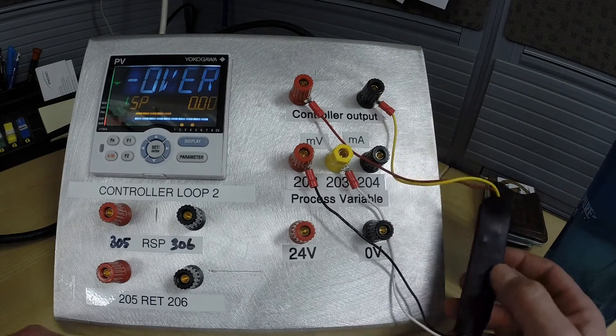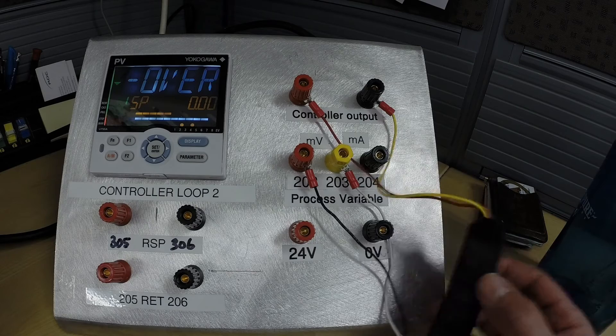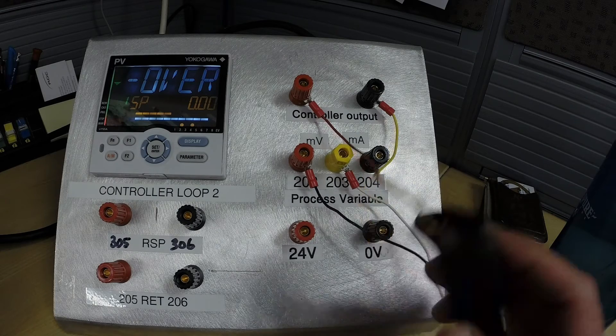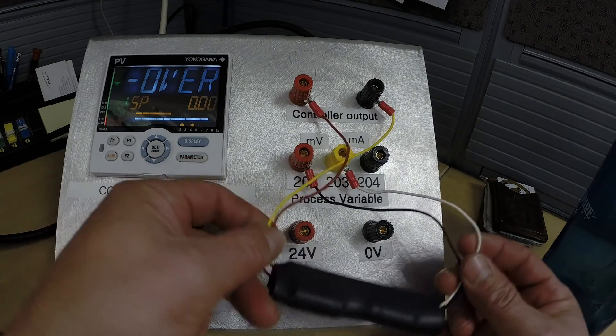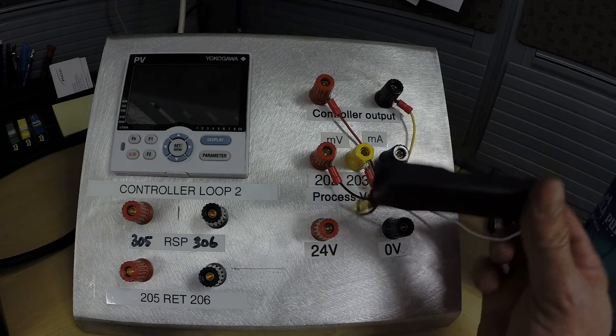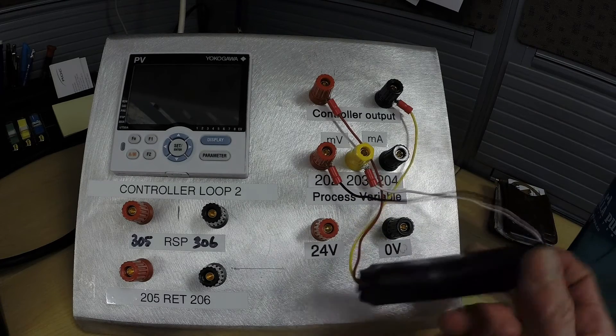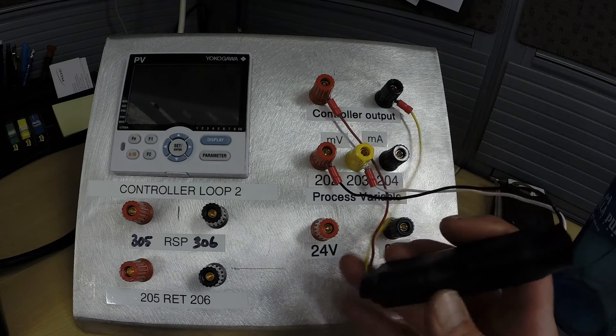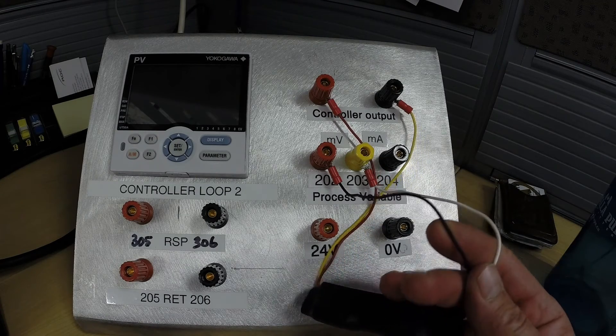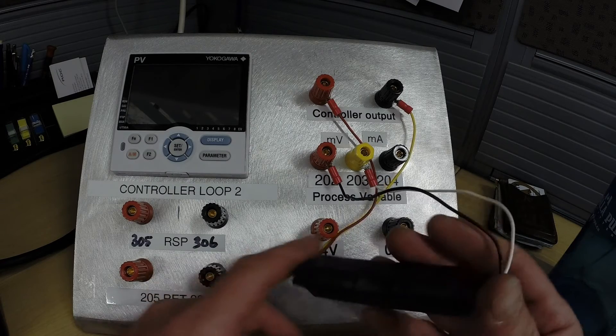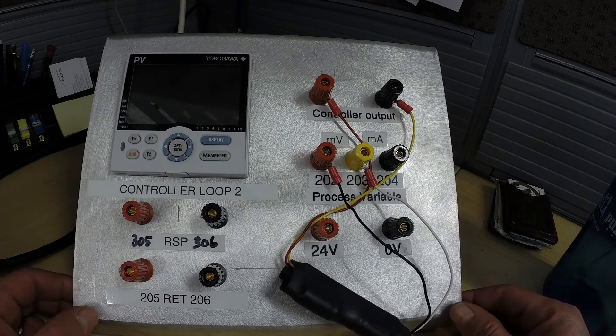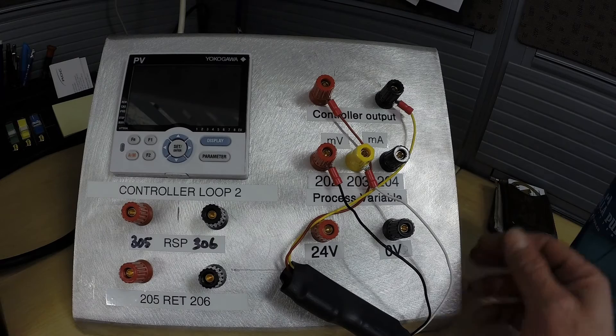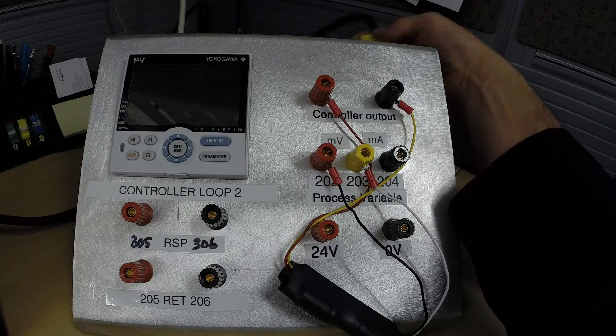We now have to walk through the parameter settings for temperature which will be slightly different than the basic milliamp in, milliamp out parameter settings. Here we have our temperature simulator wired into our controller panel with red and yellow wires on the controller output and our black and white wires from the thermocouple. From this point we're going to turn on our Yokogawa controller and see how our parameter configuration is set up.